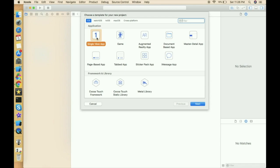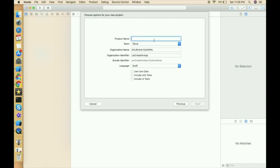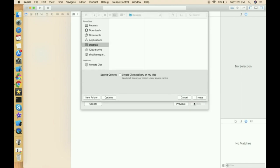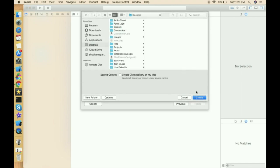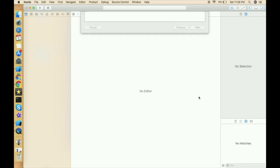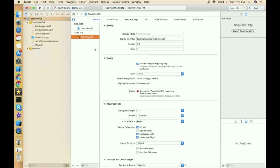Open Xcode, click on Single View Application, click Next, give the project a name — I'm just giving it 'Toast View iOS' — click Next and save where you want to save this project.